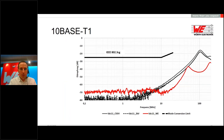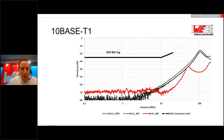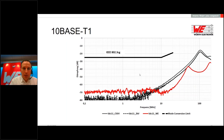Looking at the mode conversion loss and the limit, all curves have a certain distance. The capacitor solutions have their advantage here—they are further from the IEEE 802.3 limit. But every curve has at least 30 dB of difference, even more. The IEEE 802.3 limit is minus 25 dB, though a colleague from another company suggested that a limit of minus 45 dB is more realistic. Even at minus 45 dB, every curve still maintains a certain distance.